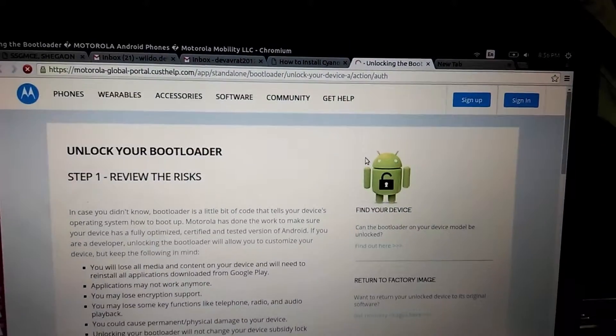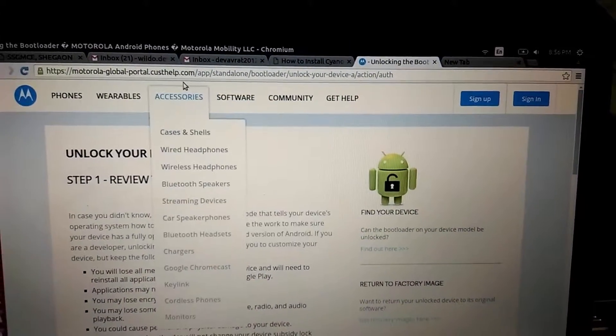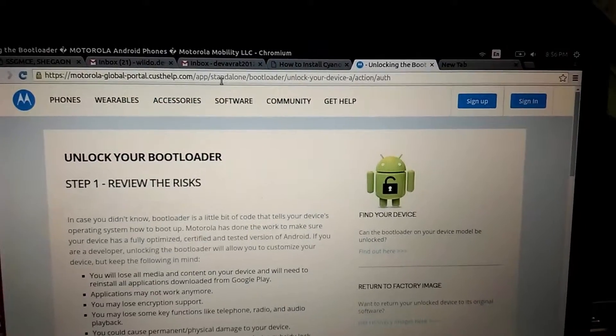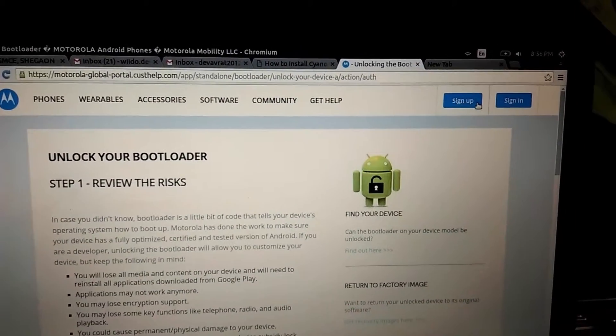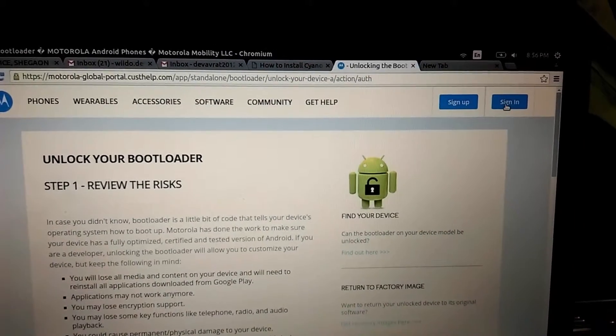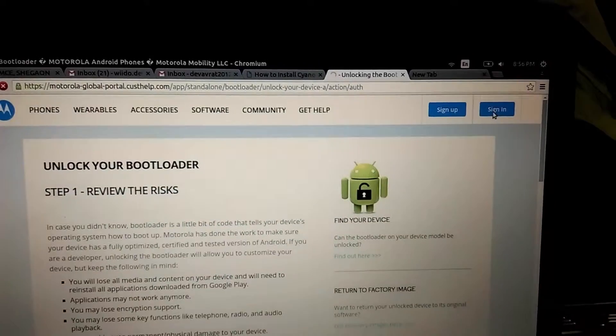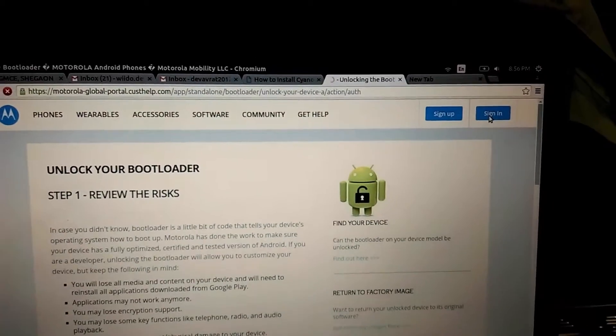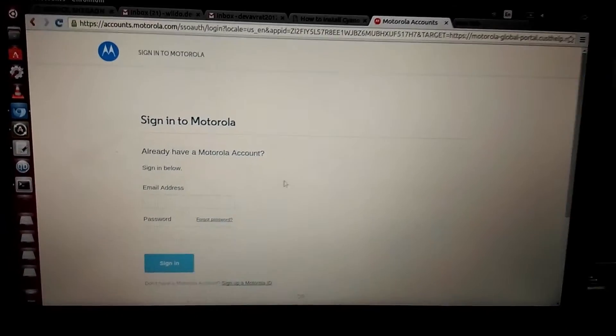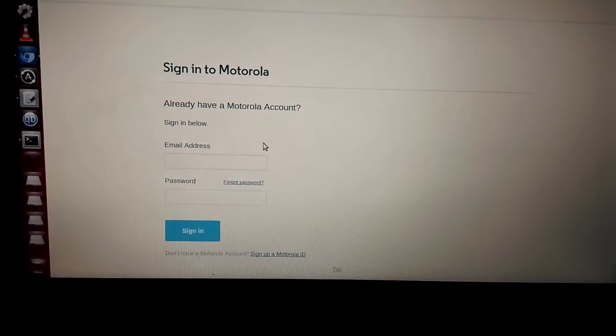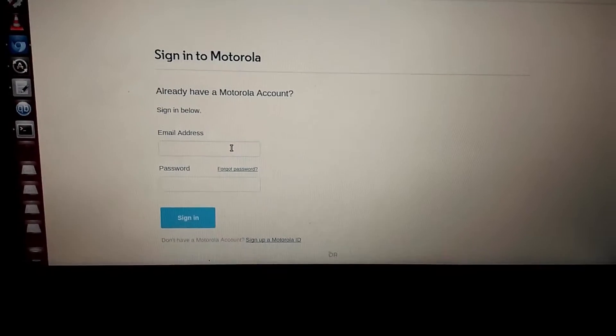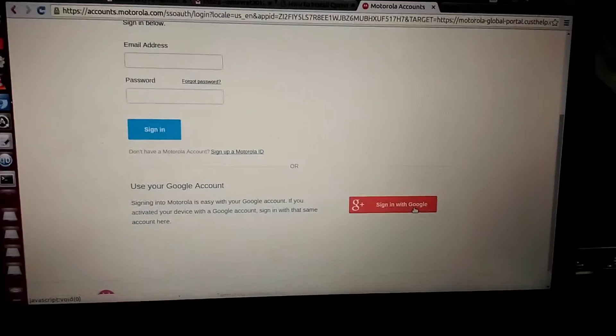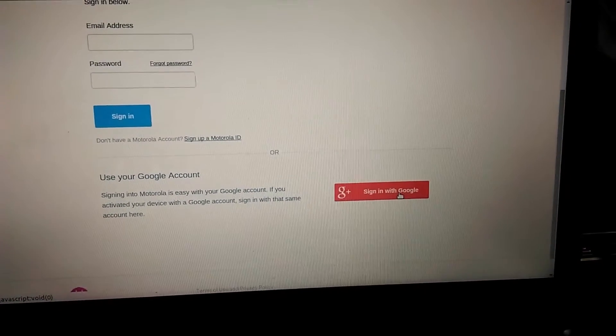OK, we have got that. Now go to web browser, go to this link that I have given in the description. Then you need to sign in to a Motorola account. If you don't have one, we can sign in using a Google account. So I'll be signing in using a Google account.